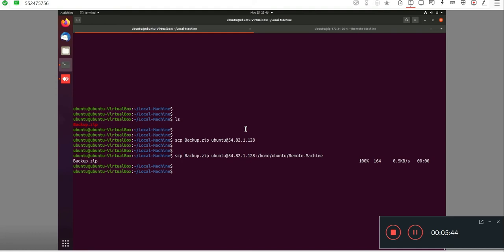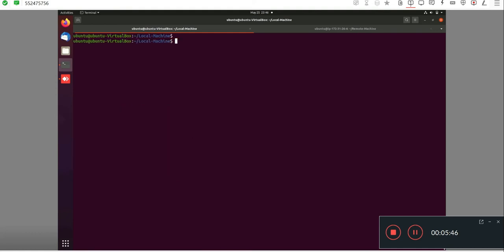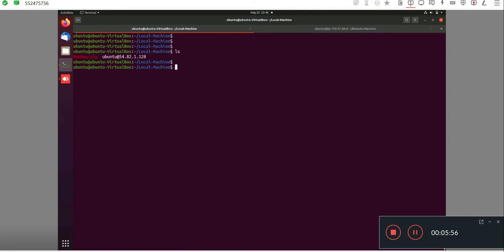We've completed that task using the scp command. Now I'll do the same thing but using the rsync command. I'll write the rsync command with the flags: rsync -avzh. You need to add these flags, and after that write your filename, which is backup.zip.